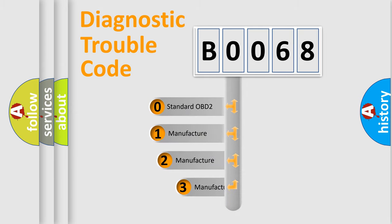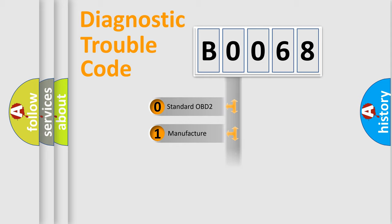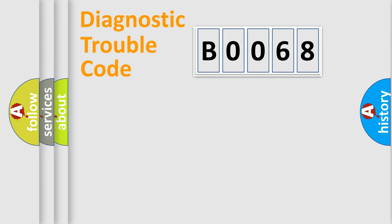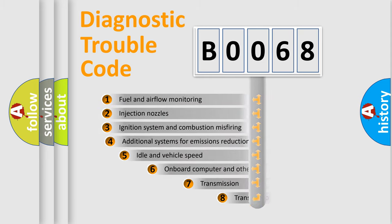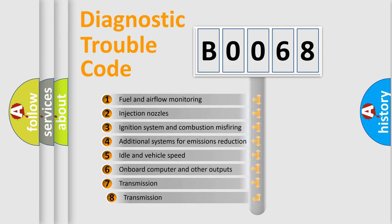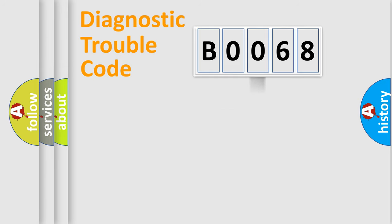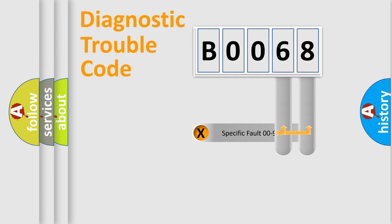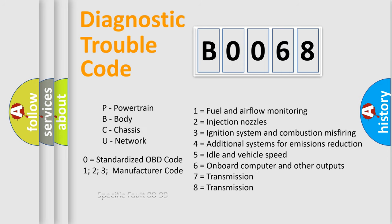If the second character is expressed as zero, it is a standardized error. In the case of numbers one, two, or three, it is a more specific expression of the car-specific error. The third character specifies a subset of errors. The distribution shown is valid only for the standardized DTC code. Only the last two characters define the specific fault of the group. Let's not forget that such a division is valid only if the other character code is expressed by the number zero.